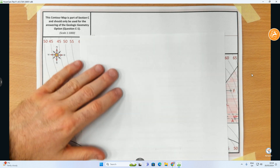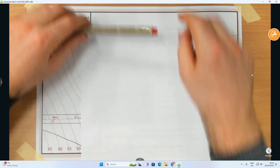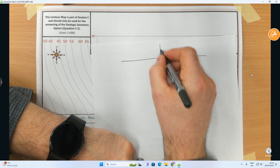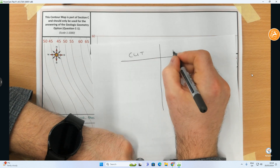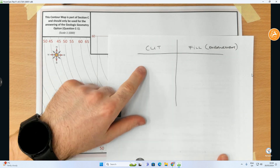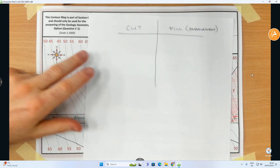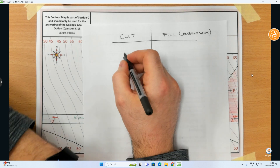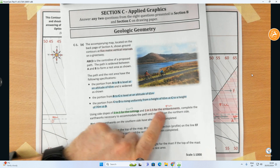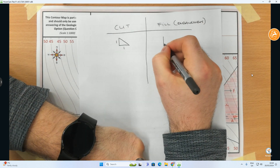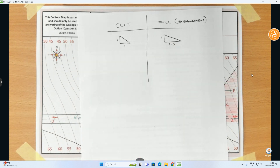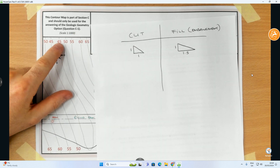Now I'll set up a rough-work table with 'Cut' and 'Fill' columns. The other word for fill is embankment. The cut ratio is 1:1, meaning for every one meter I go up in height I also come out one meter from the road. The fill ratio is 1:1.5, meaning for every one meter I drop down I go out 1.5 meters.